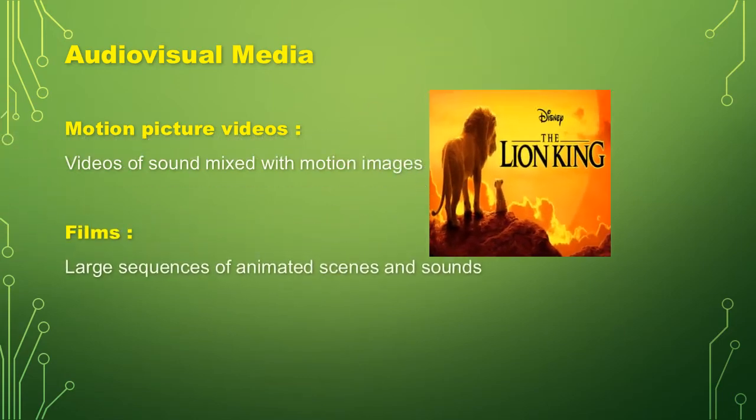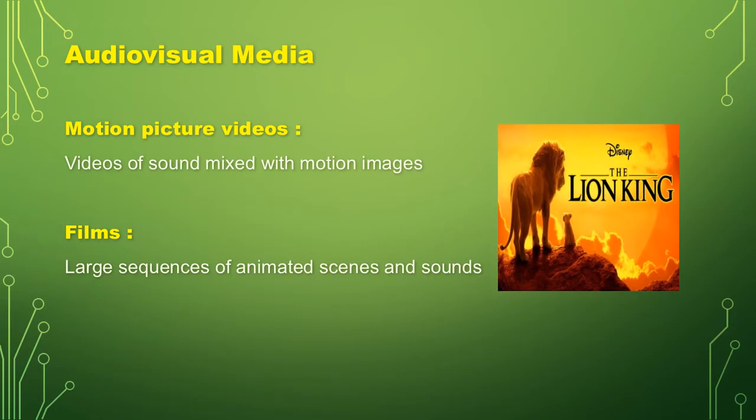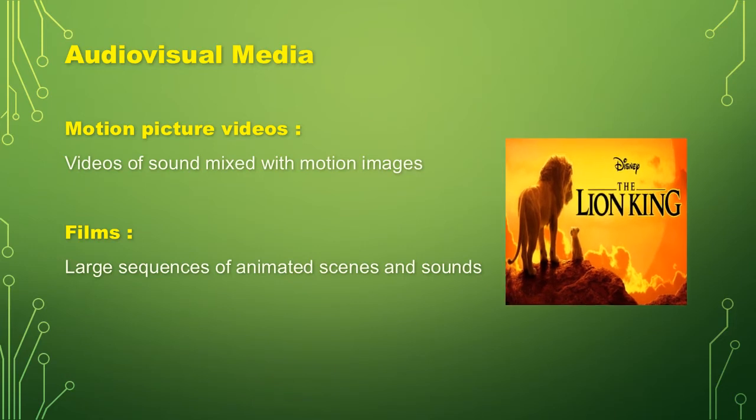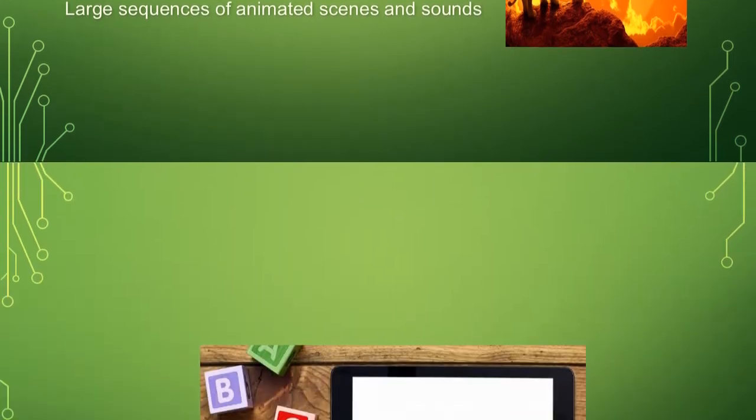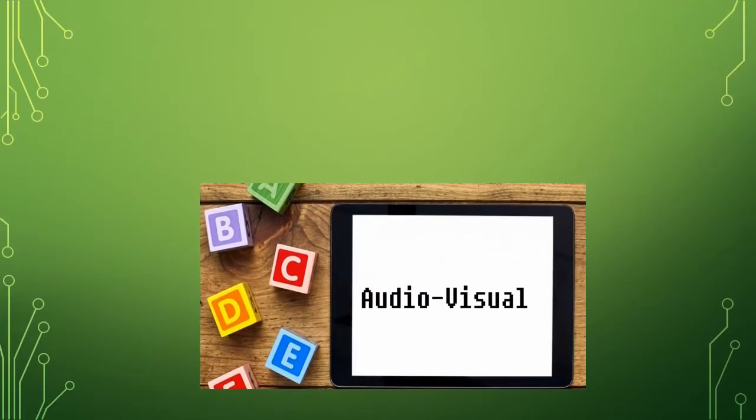Second one is the films, large sequences of animated scenes and sounds. Perfect example, Lion King.